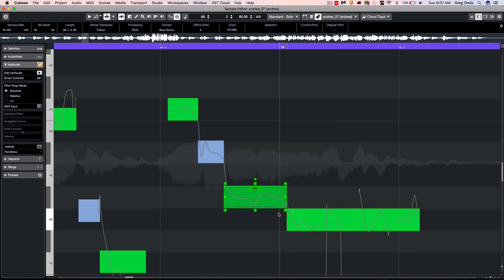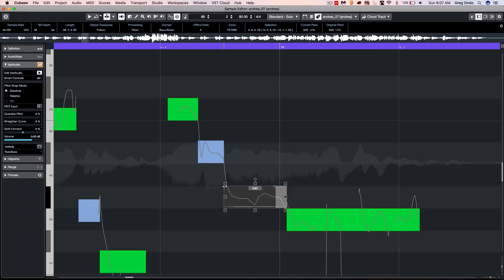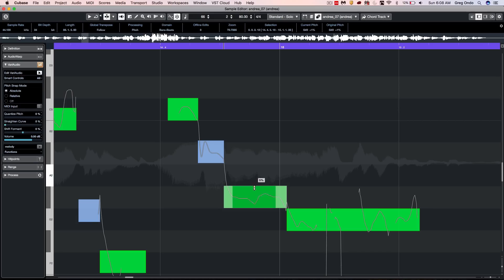We also see these little triangles and here we could set the range. So if I wanted a natural transition between notes, we can now adjust the tuning curve without affecting those.